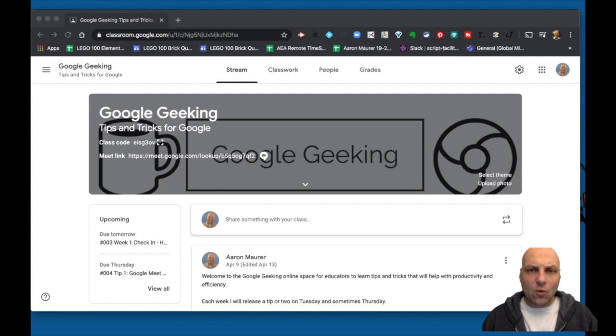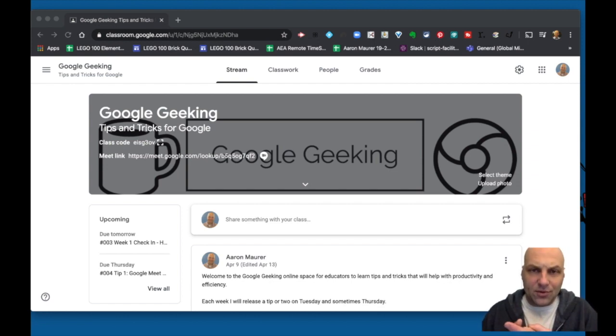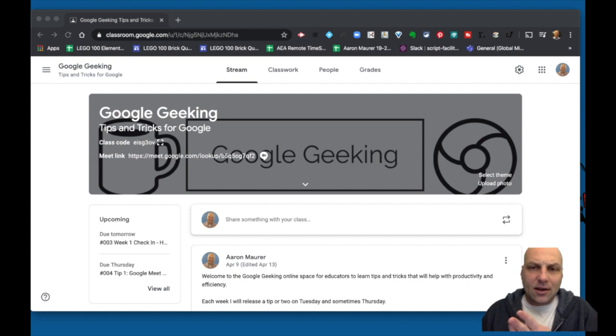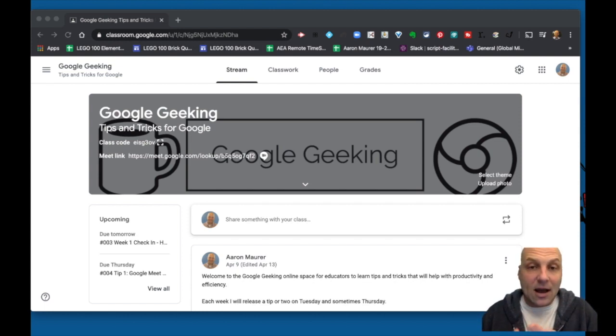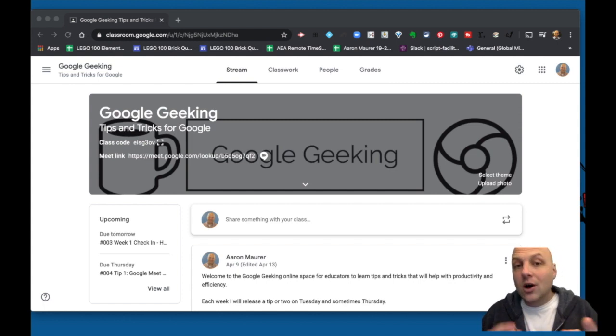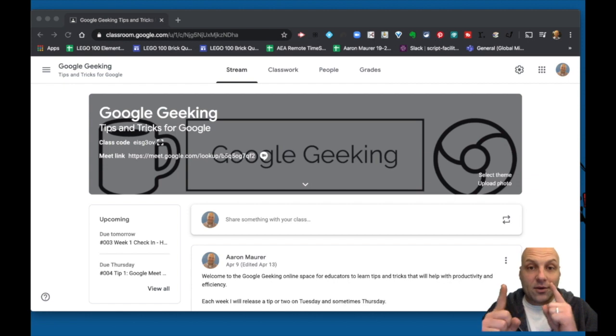Just a quick little bonus tip there. If you haven't already done it: one, create a test Google Classroom with you as a teacher, and then use a secondary email account, whether you create just a student demo Gmail account or use your personal one, and enter yourself as a student so you can see the back and forth.